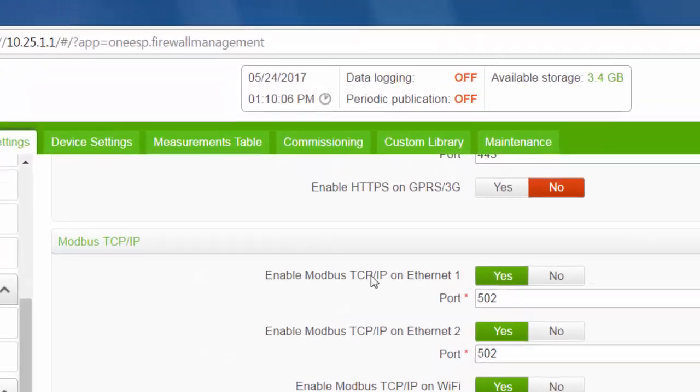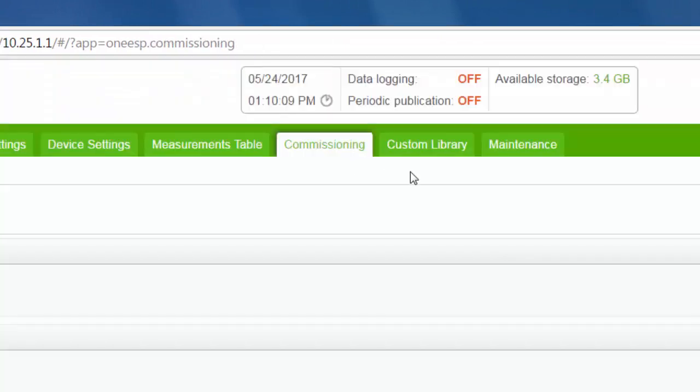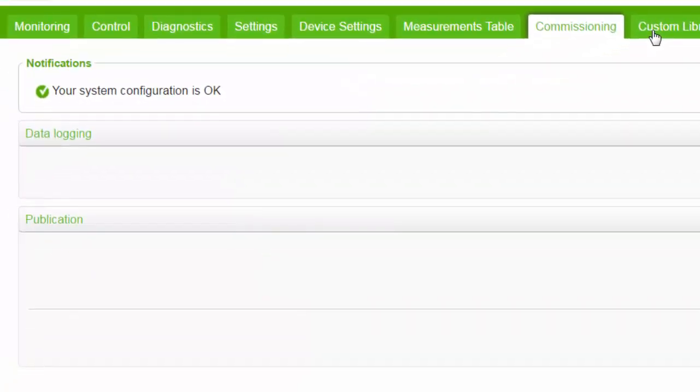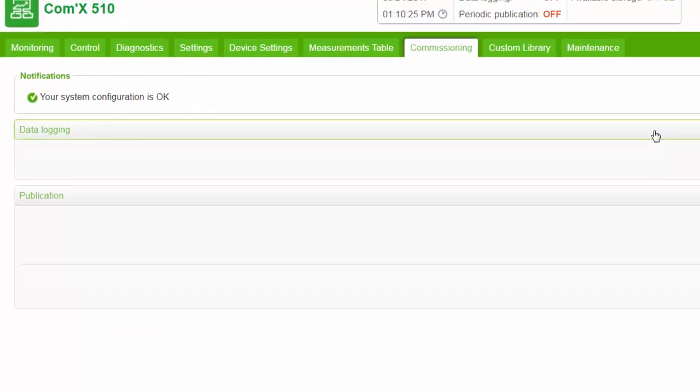Now click the Commissioning tab. This is where you will start data logging and publication. This page will also display any missing configuration parameters.